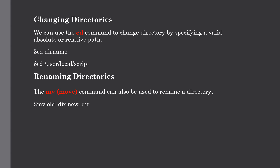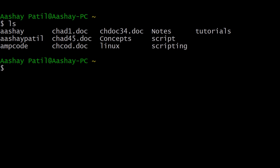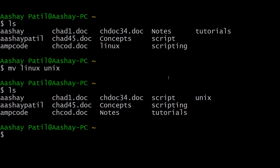Our last topic is renaming directories, which is similar to renaming files as shown in the previous tutorial. Use the mv command, providing the old directory name and the new directory name separated by a space. For example, to rename the linux directory to unix, type mv linux unix. After hitting Enter the rename is successful — listing the contents confirms the name has changed to unix.